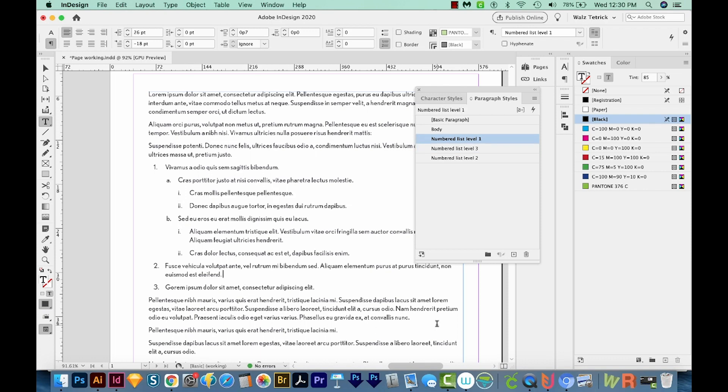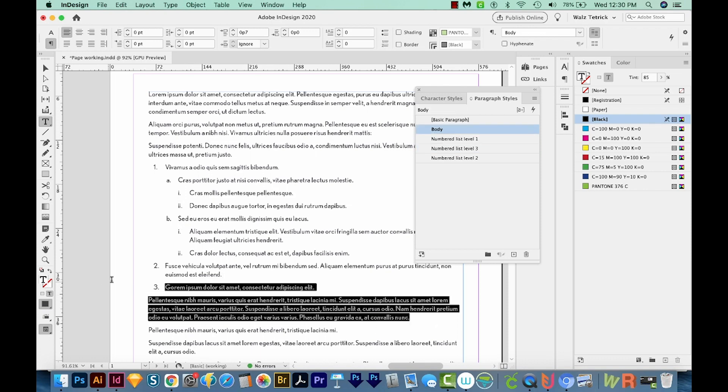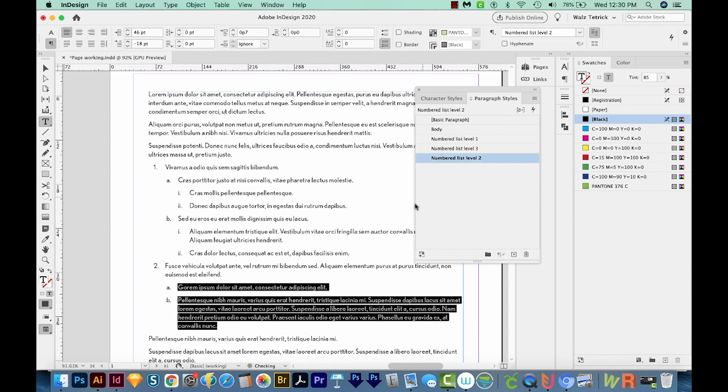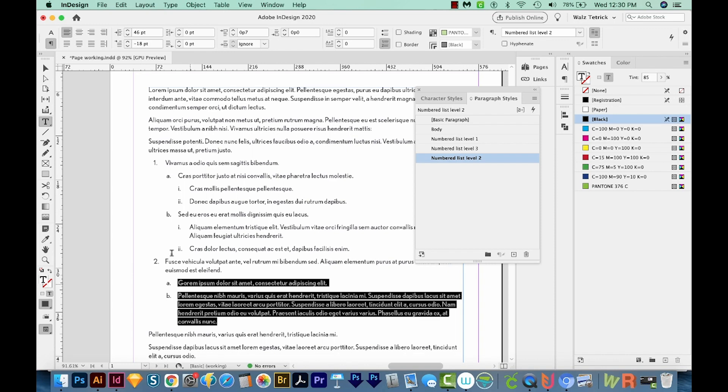And now let's say we wanted these two paragraphs to fall underneath this level two. So kind of like this A and B. All we have to do is select those, and then come over here to numbered list level two. And you can see it added them in in the same way. So this is how paragraph styles really make numbering very easy. And I actually don't think it's possible to do this without paragraph styles.